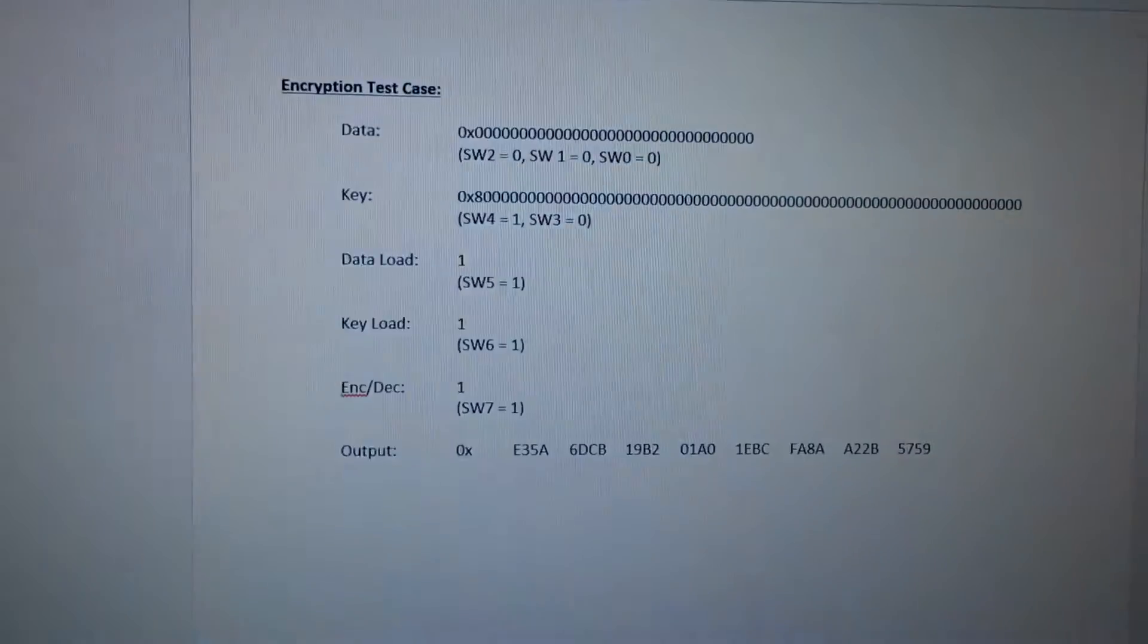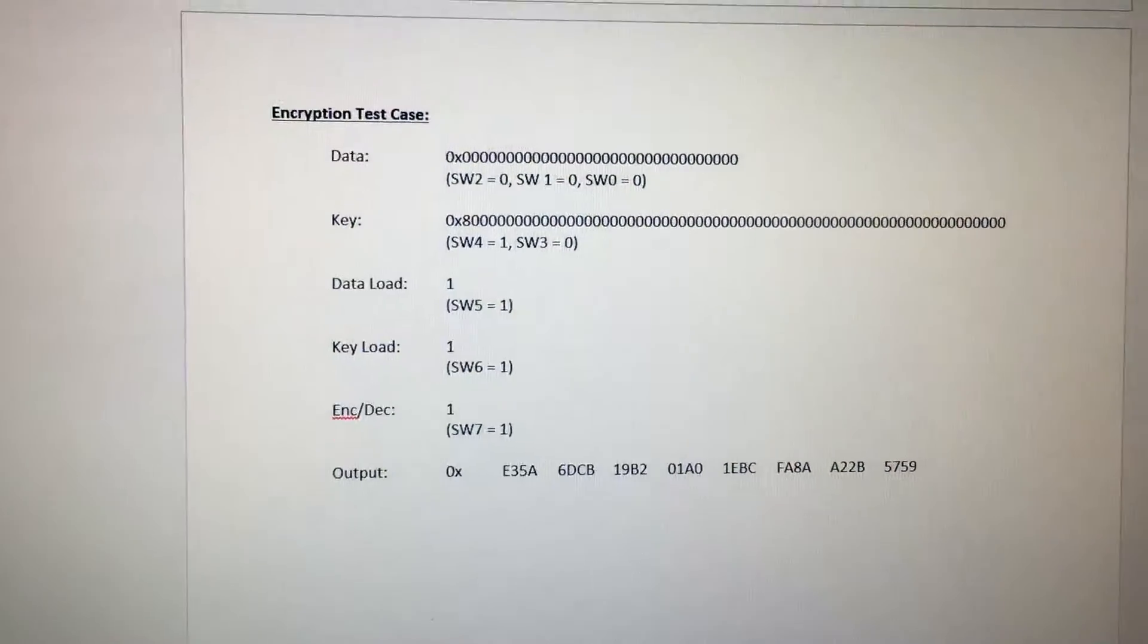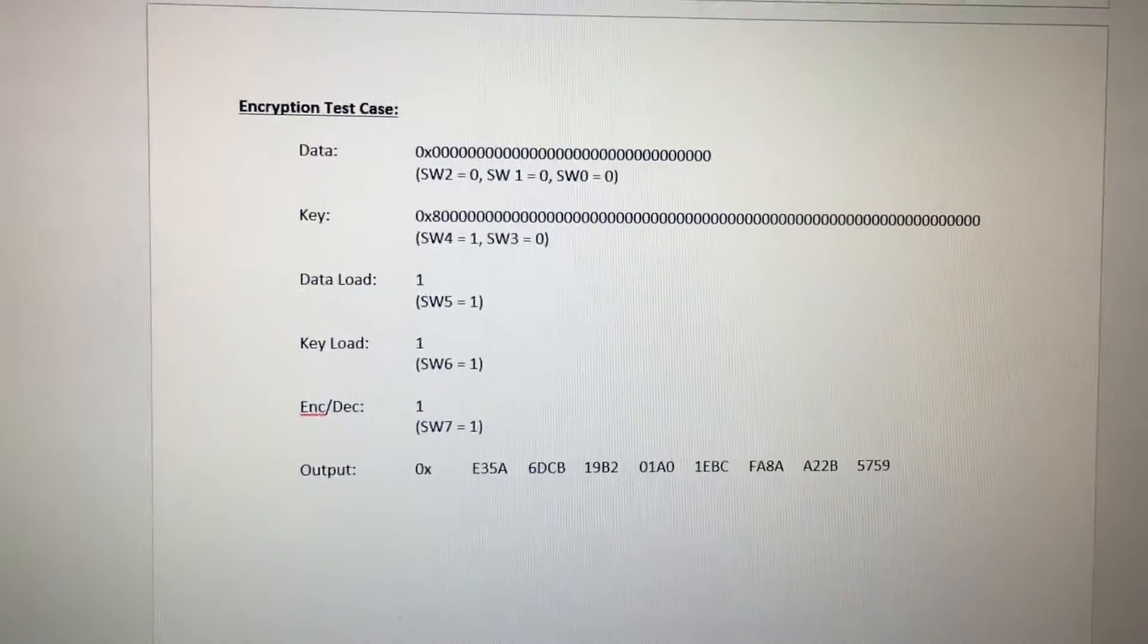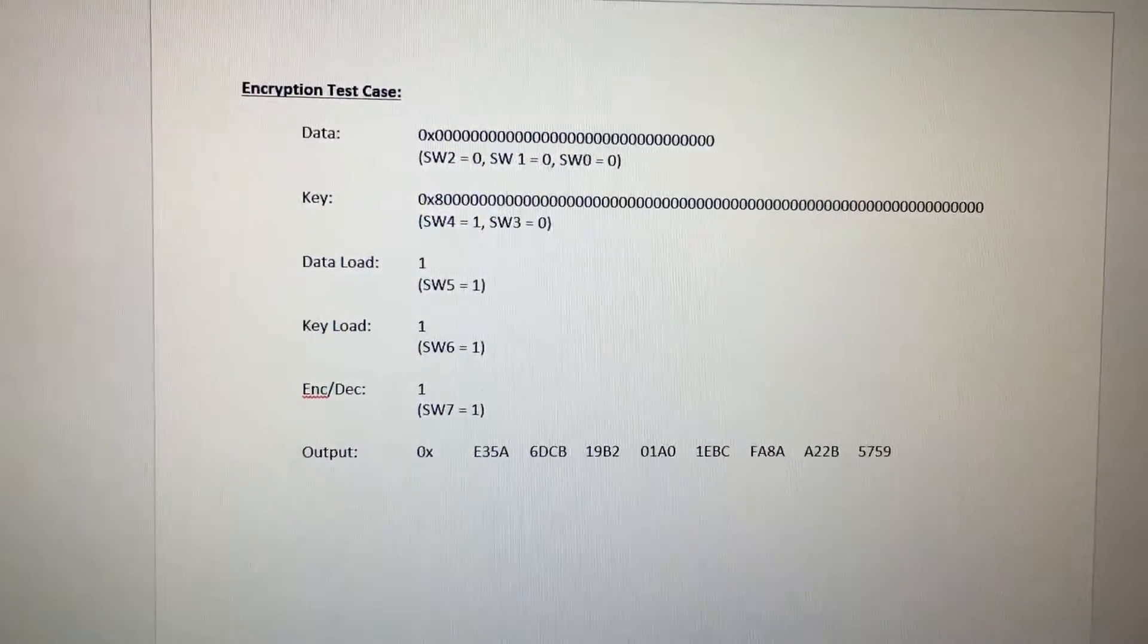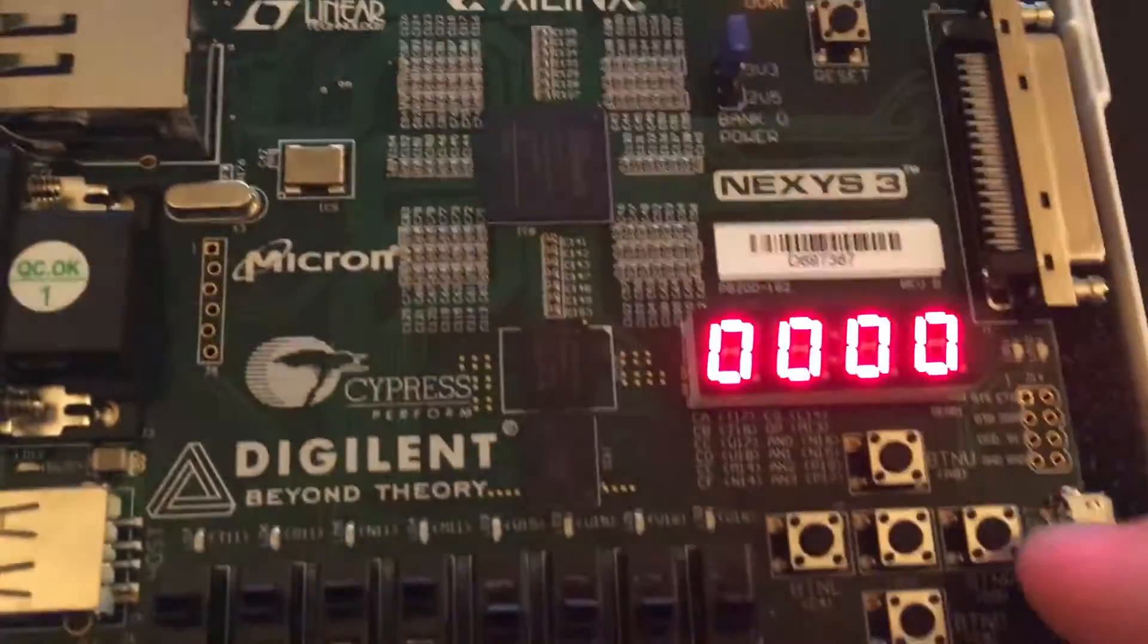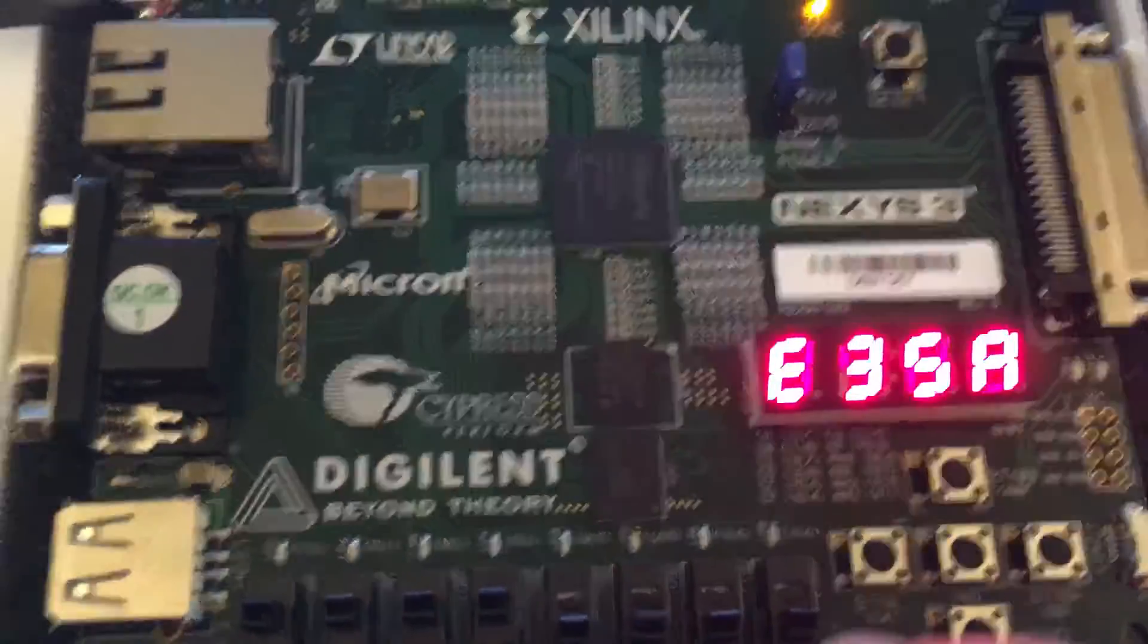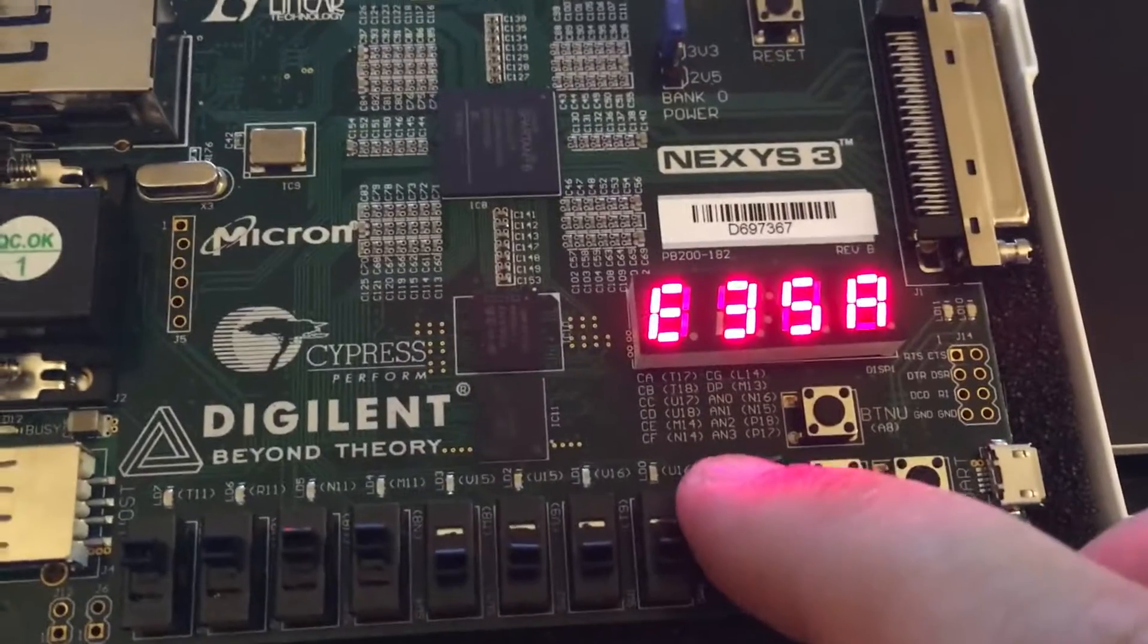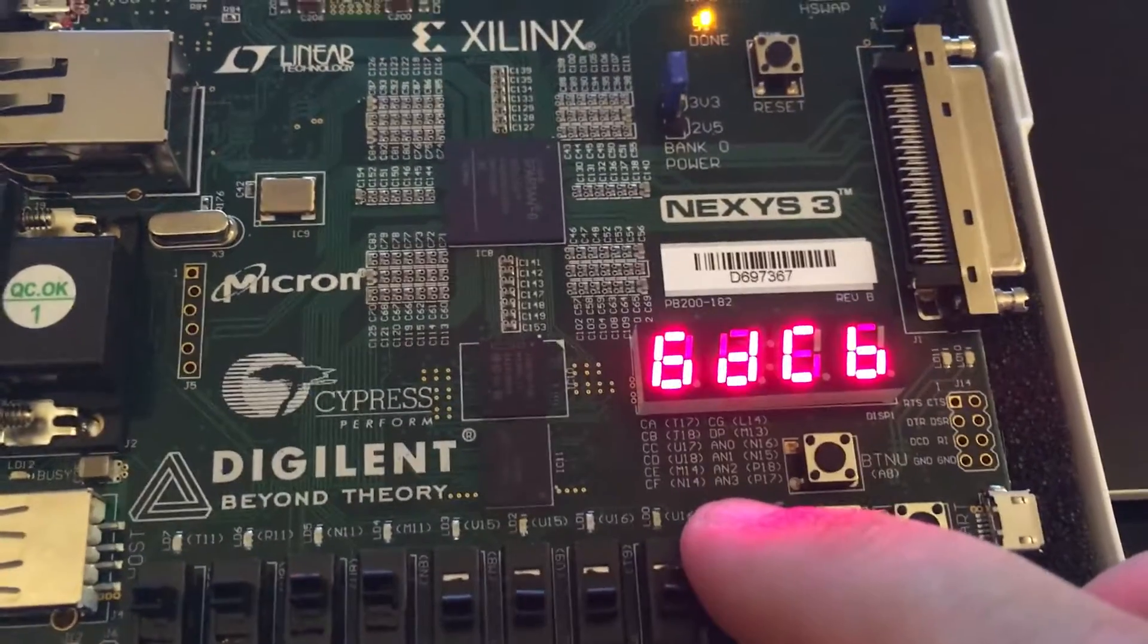So using this as our encryption test case, we see the expected output on the bottom. So now we're going to run our encryption, and we're going to cycle through the data.